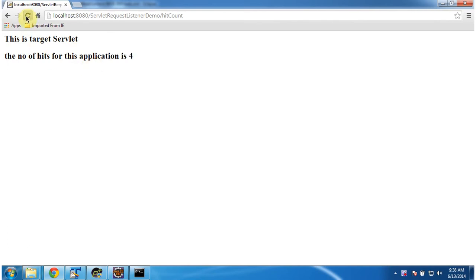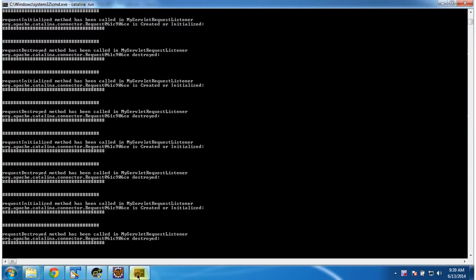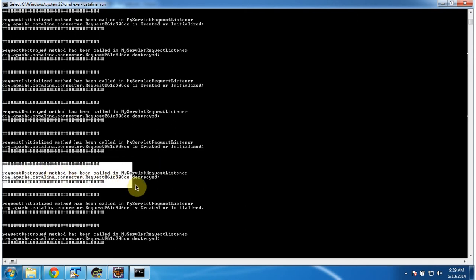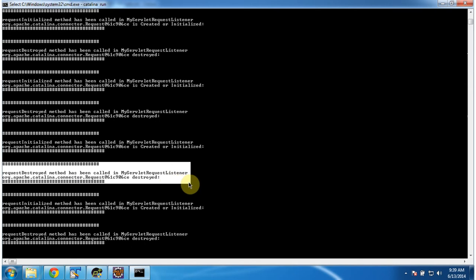If I refresh, the HitCount is increasing — you can see 8, 9, 10, 11. I will show you the output in the console. Whenever the request is initialized, the requestInitialized method has been called in the MyServletRequestListener. And whenever the request is destroyed, the requestDestroyed method has been called in the MyServletRequestListener.